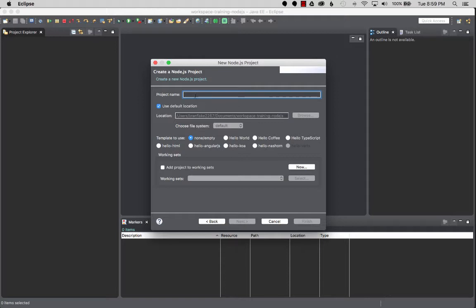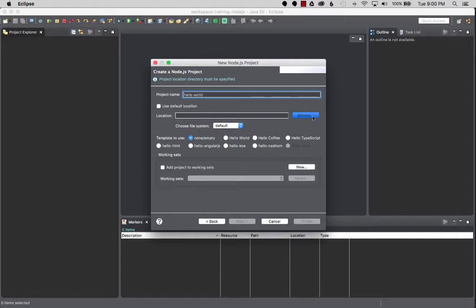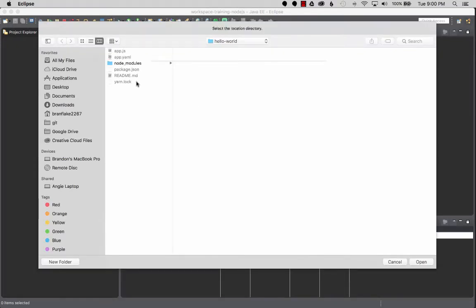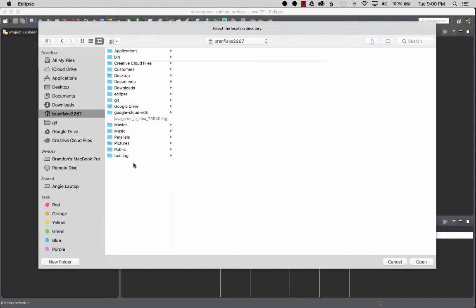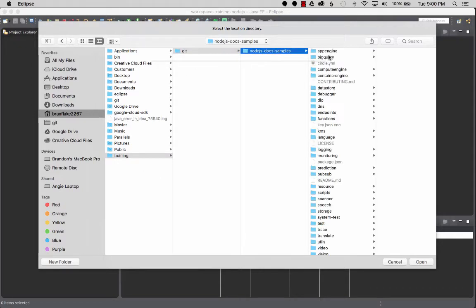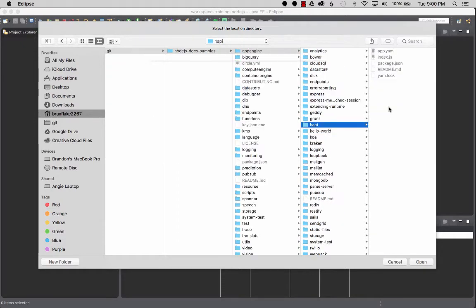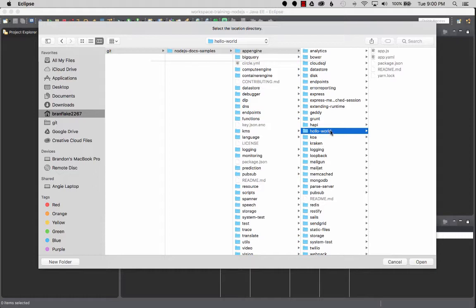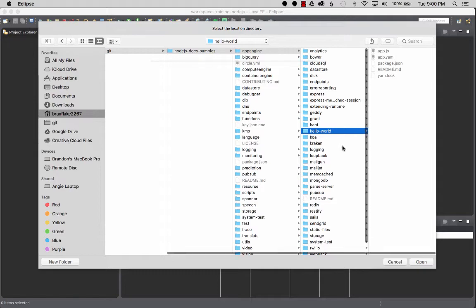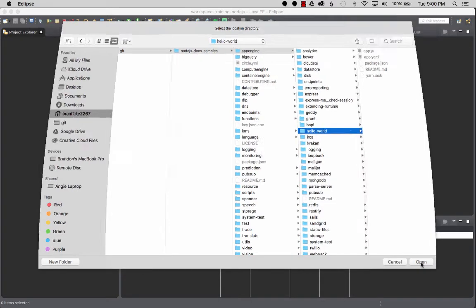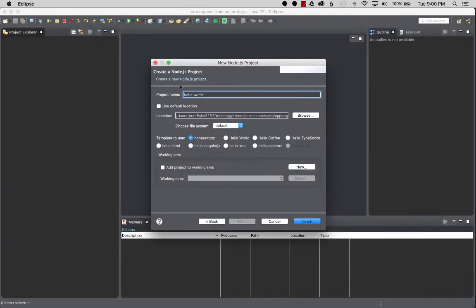So I'm going to name it Hello World and I'm going to use the App Engine location that I just imported. That's in my BrandFlake Training Git Node Samples, App Engine, and then there's a Hello World servlet or Hello World. I'm going to import that. Once I get that, I'm going to click on Open. Now I'm going to select—I don't need to create from a template and I'm not adding to a working set.